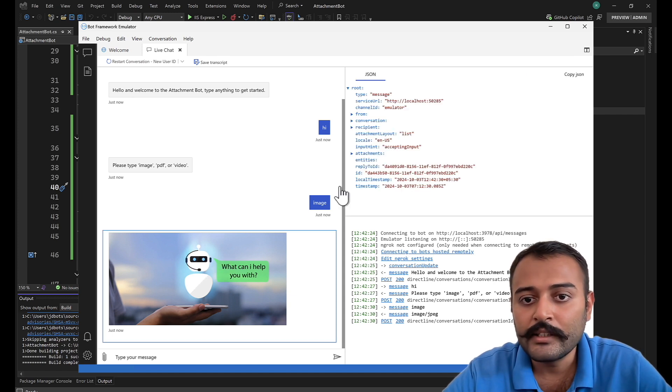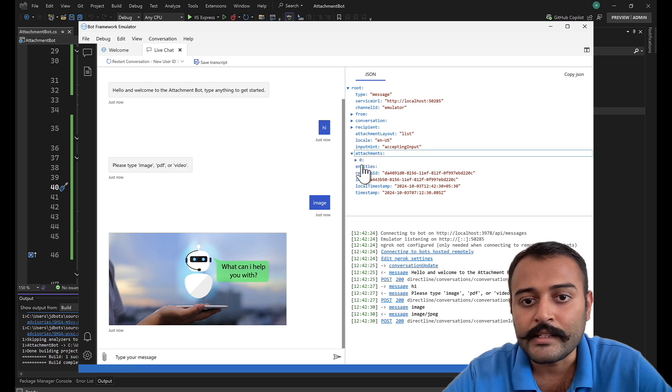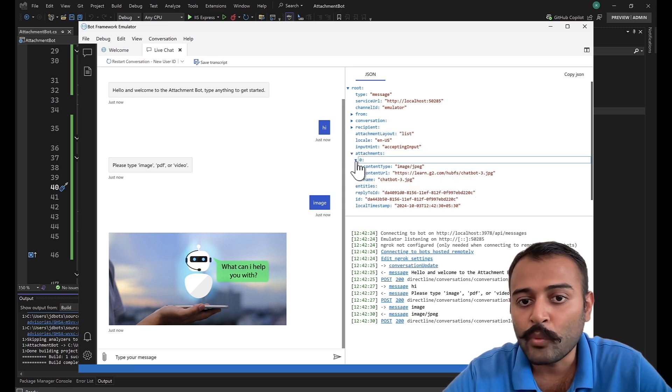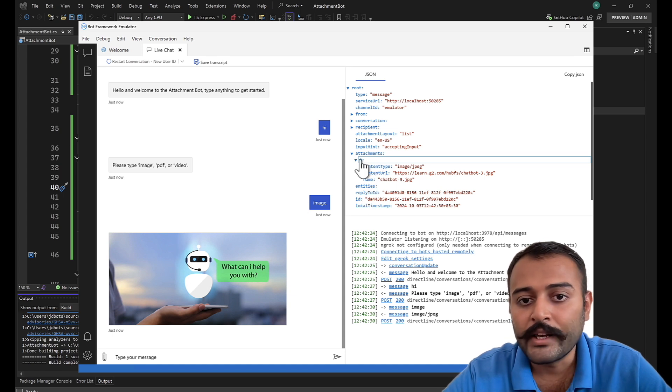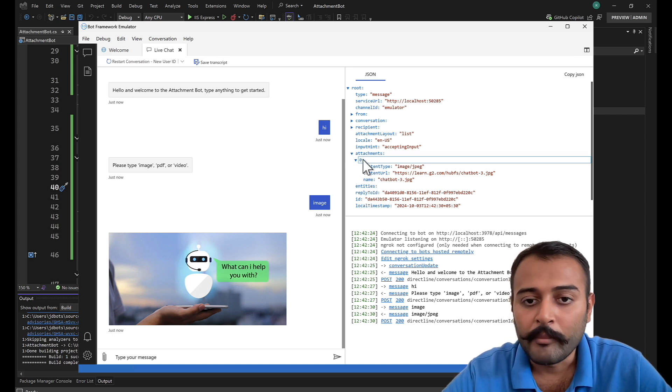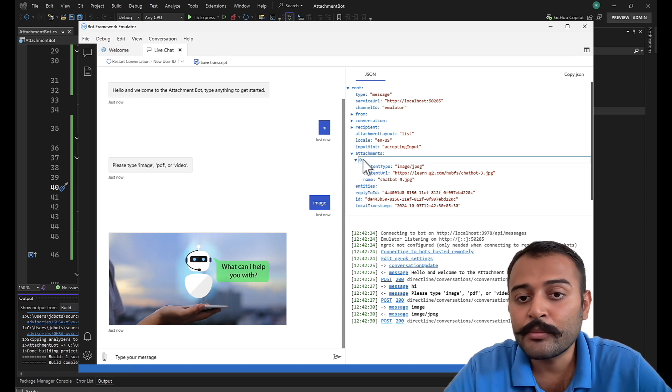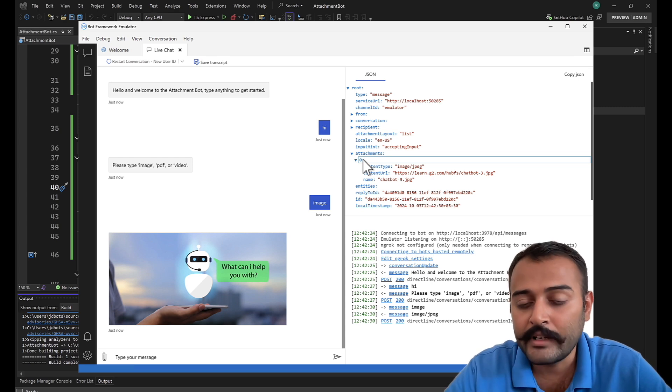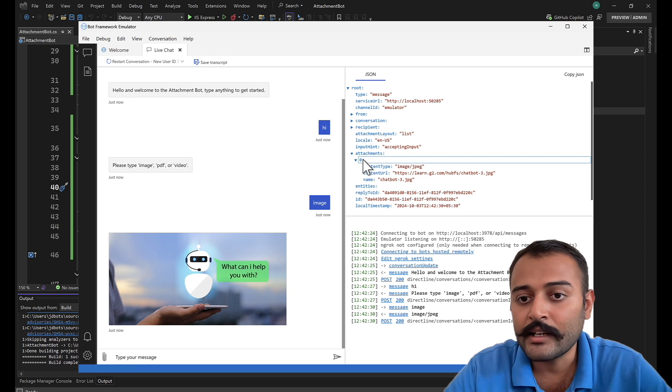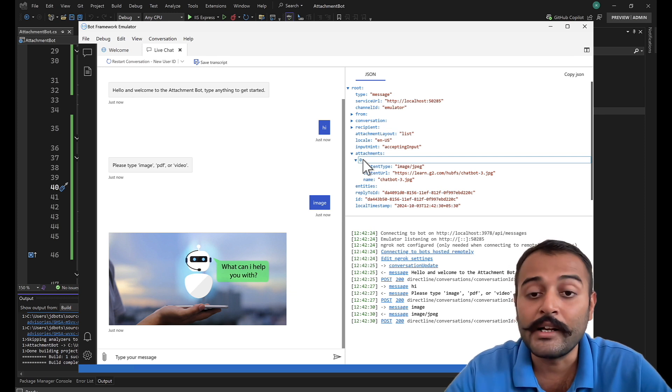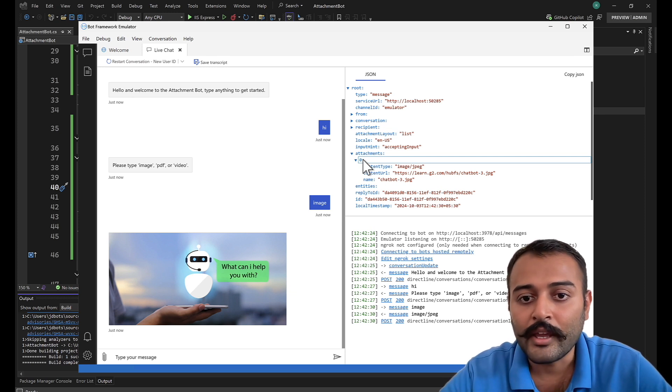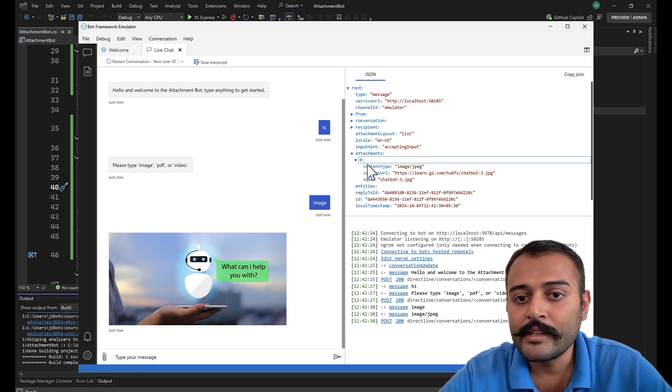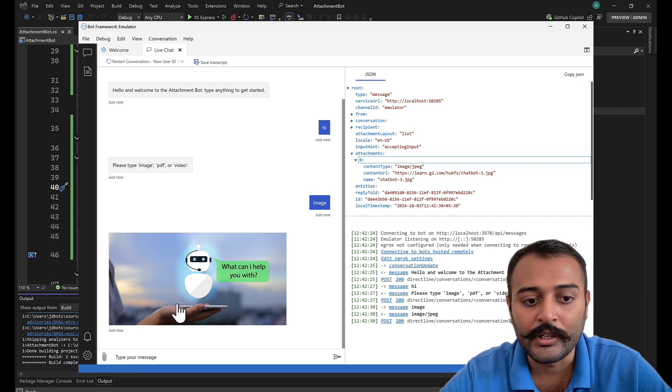You can click on this and you can see what all properties are there inside this attachment. Since we sent one attachment, that is why you are seeing one item. Basically you can send multiple attachments in a single activity as well, as a carousel you can send it as well. Here you can see content type, content URL, and the name, everything is coming up here.